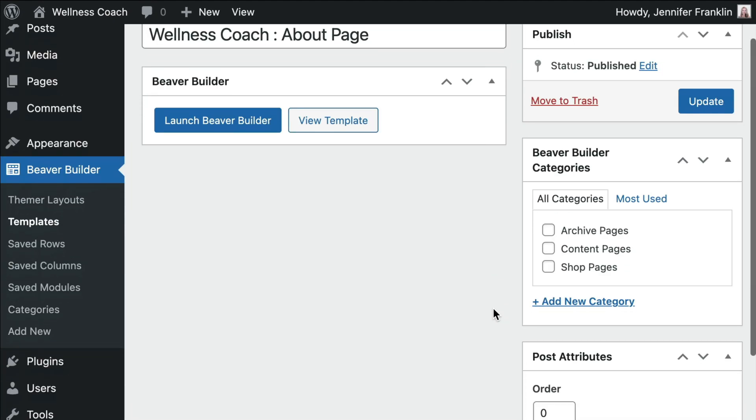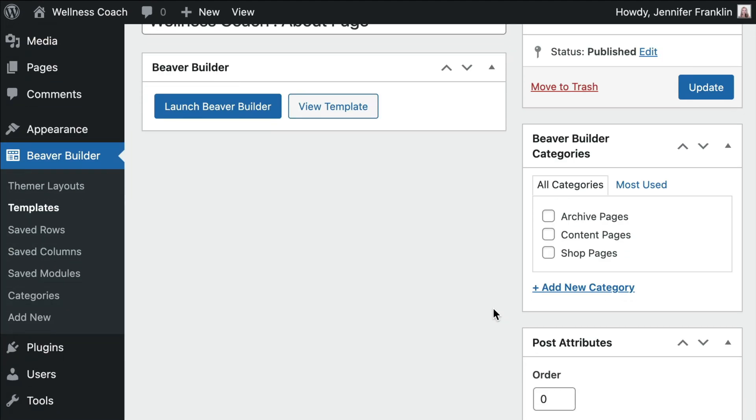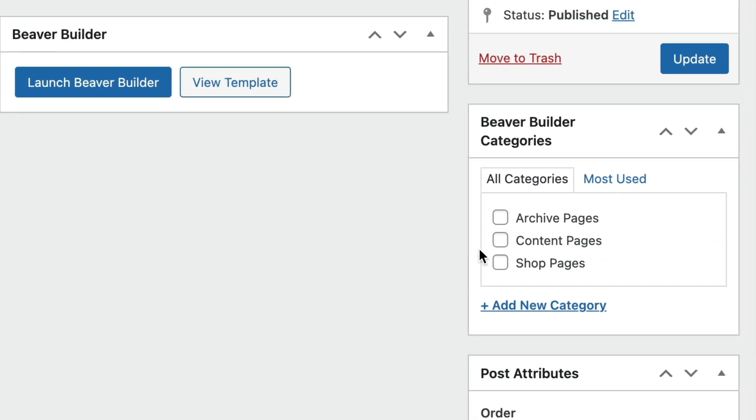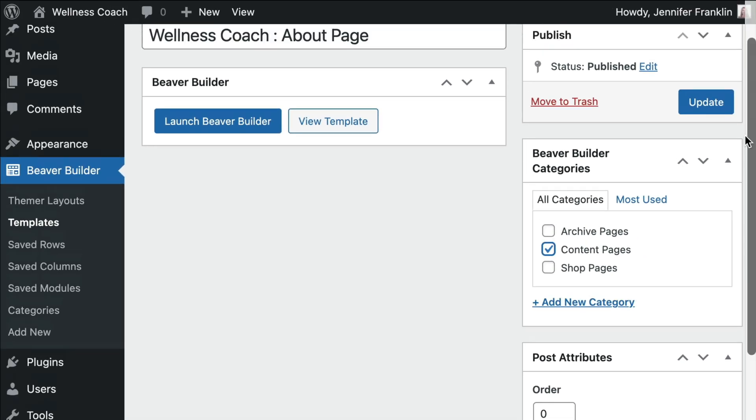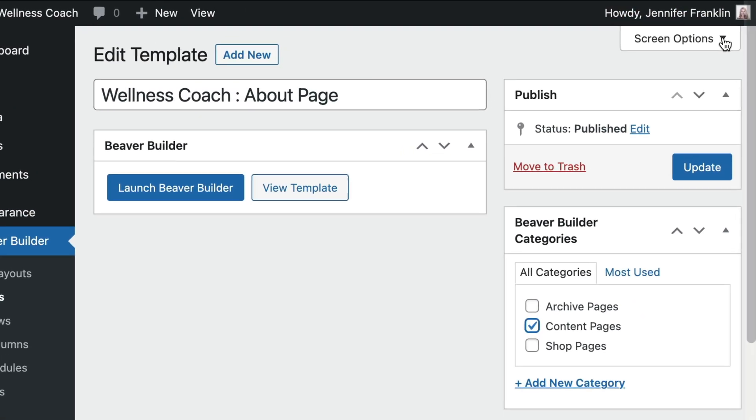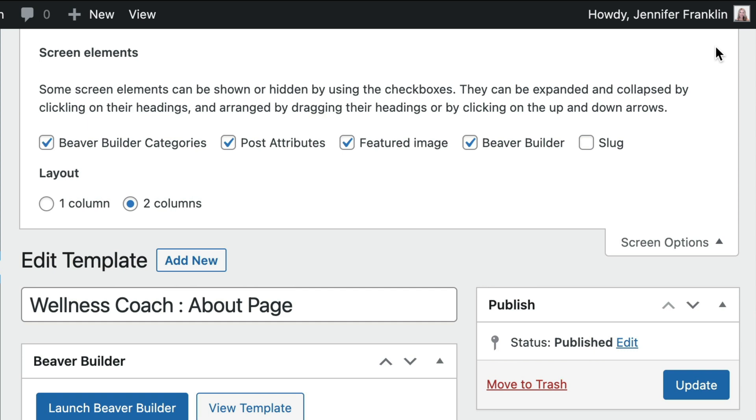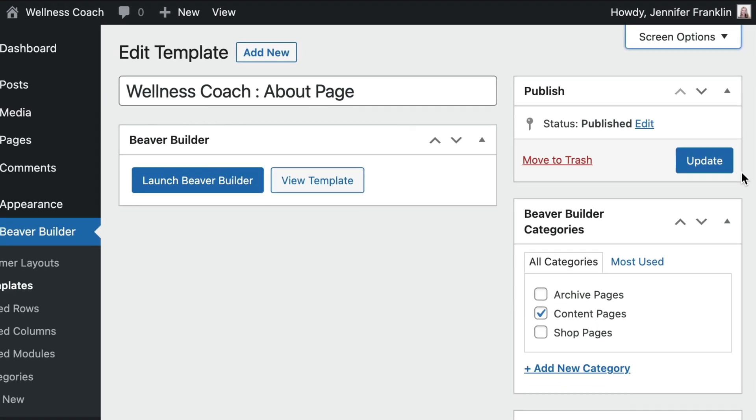In the Categories panel on the right-hand side, you may assign one or more categories to the template. If you are unable to see the categories panel, click Screen Options in the upper right corner and select the Categories checkbox.